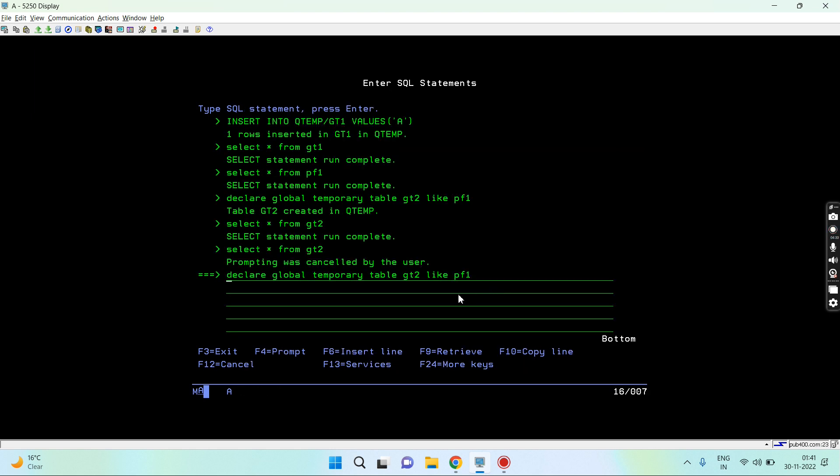Now I can use the AS clause as well. Let's say AS and here let's say select only emp id from pf1 where emp id equals to one.